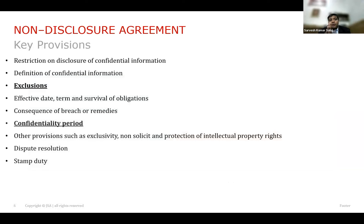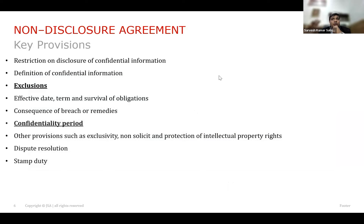Coming to the key provisions — the most important provision in the NDA is the definition of confidential information. What is the information you want to be treated as confidential? For example, before a contract, if there is a lease you want to execute, you will be sharing your title documents and other things. You don't want it to be known to the world, so you need a specific clause that captures everything within the confidential information — what cannot be disclosed.